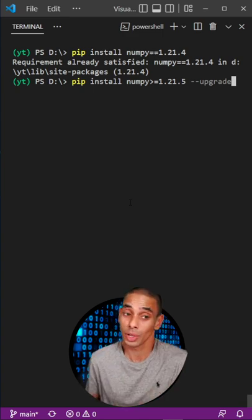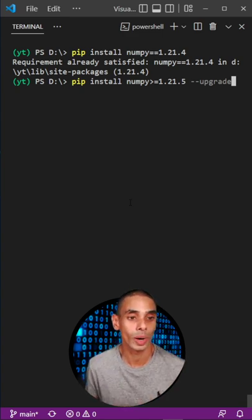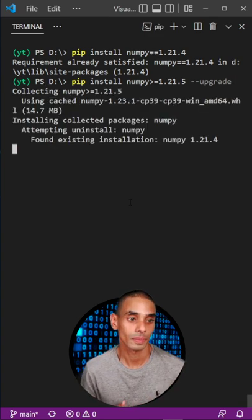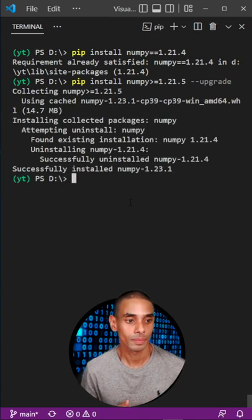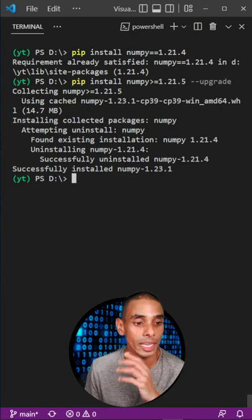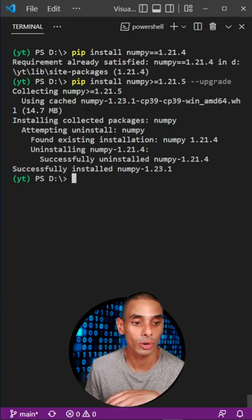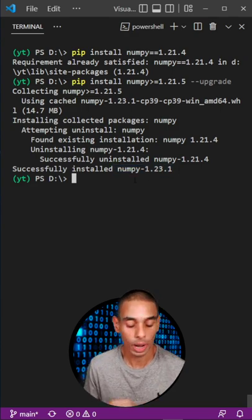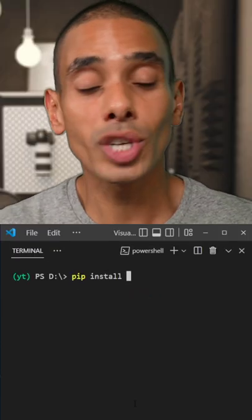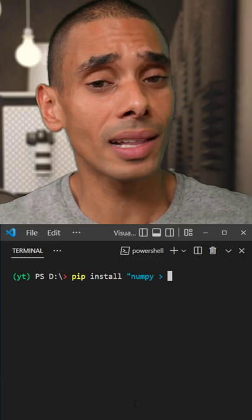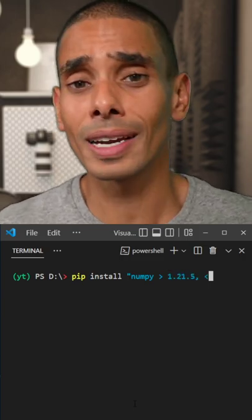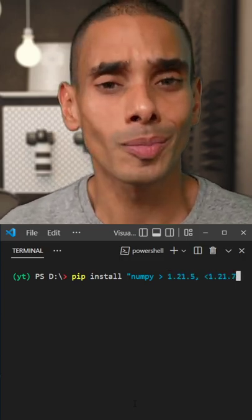In this particular case, we've gone and installed numpy 1.23.1. You can also chain these commands together like so. Got any others? Let me know.